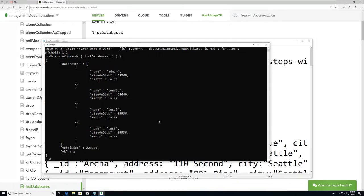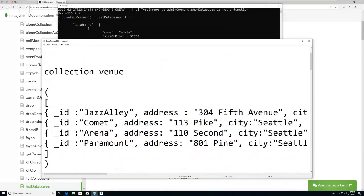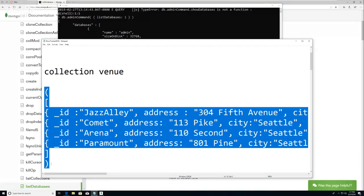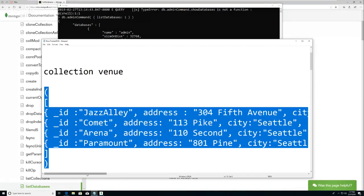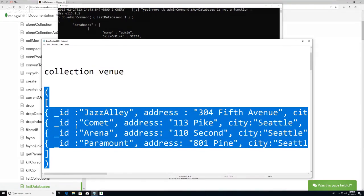So we're in show tracker. I'm going to do 'DB dot venues dot insert' - so we're going to create a collection. I am going to just copy from the parentheses all the way down. It doesn't have to be in this format and the next one won't be, but a couple of things are happening here.